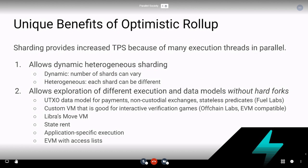What are the unique benefits of optimistic rollups? If you have everyone using a single EVM rollup, they don't provide any scalability. But we can think of this in the context of sharding — sharding provides increased TPS because you have many execution threads running in parallel. If you have 64 shards, you have 64 execution threads running in parallel. Sharding provides scalability not because each shard has a smaller number of validators, but because you have many shards running in parallel.